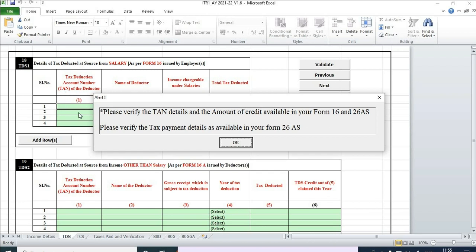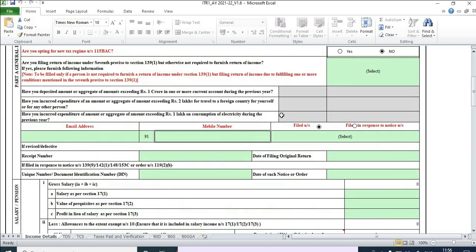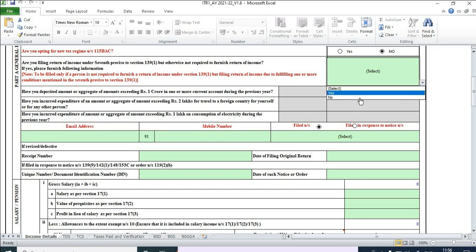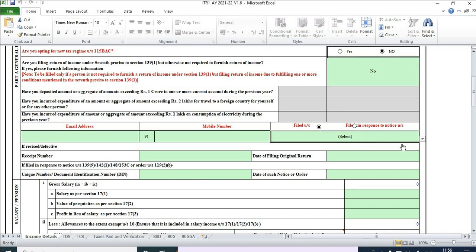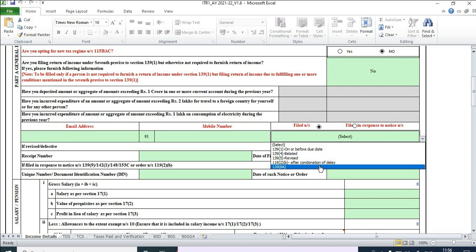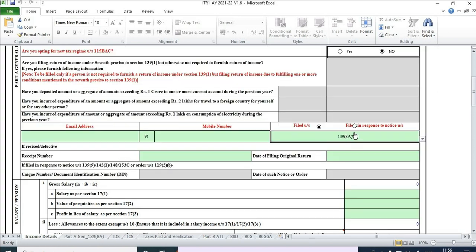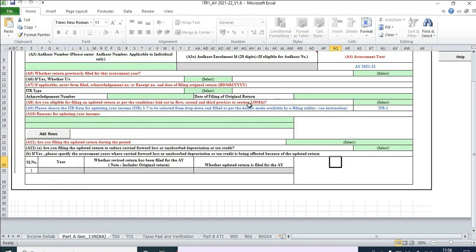Keep moving forward and keep updating the green cells. Once you fill in the basic information, the important section is 'Return is filed in response to notice.' Select 139(8a), which is basically your updated return. Once you click on this, another tab will pop in and you need to update the details there as well.